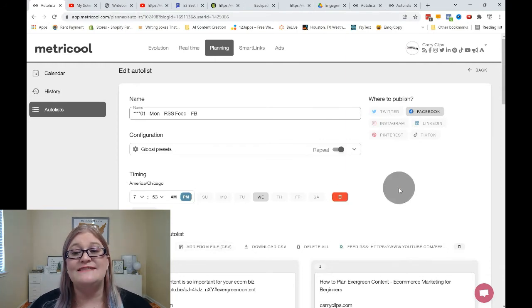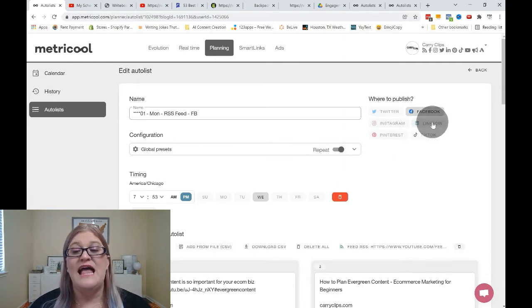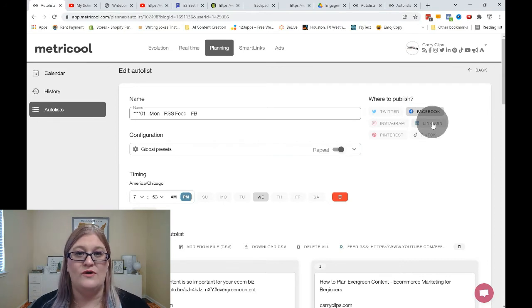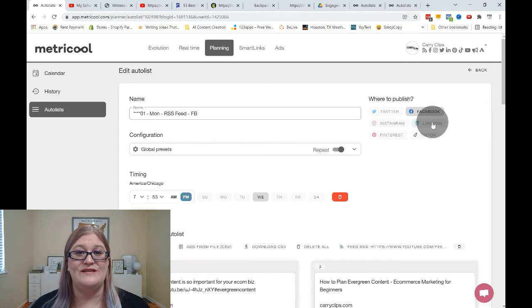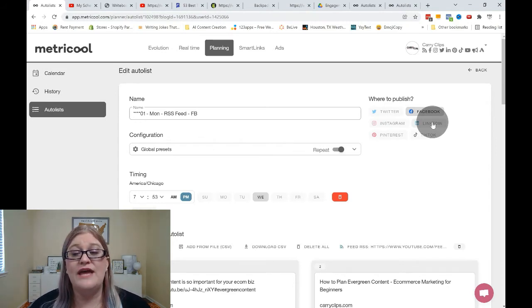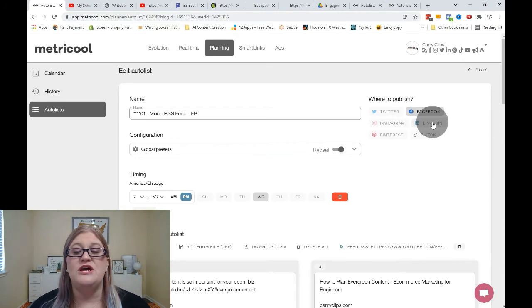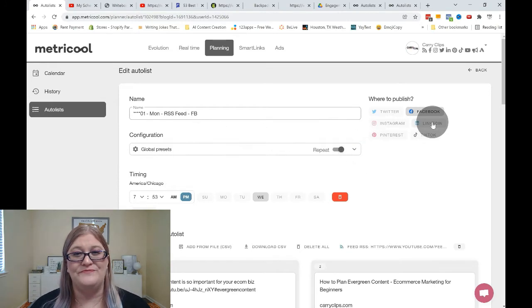So this happens for Twitter, Facebook, LinkedIn, all three of those. If you try and import an RSS feed, you run the risk of them not posting the image when it goes onto your account, which if you don't care if the image is there, that's fine. But if you do care if there's an image, then you're going to want to do this little hack that I have for you.